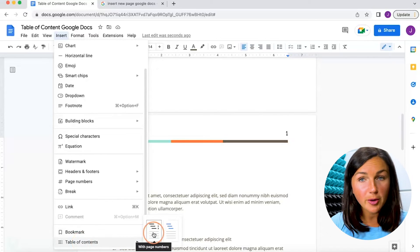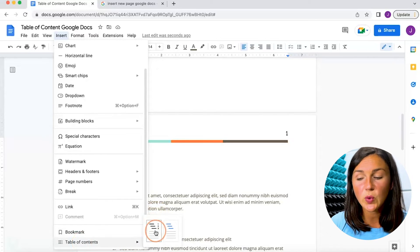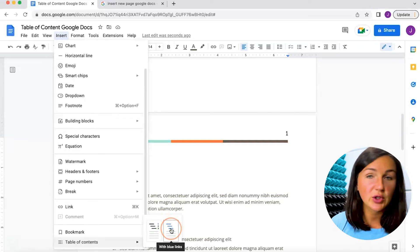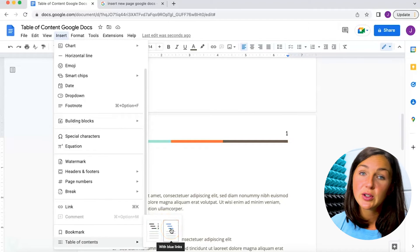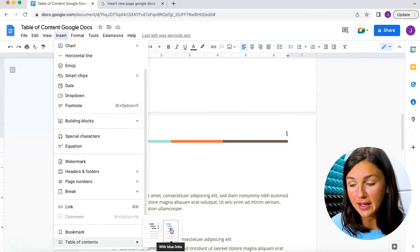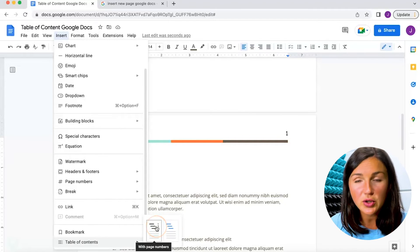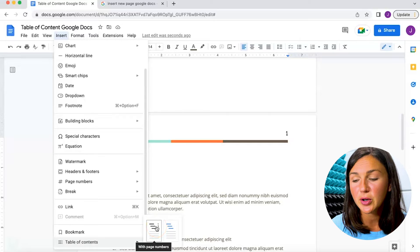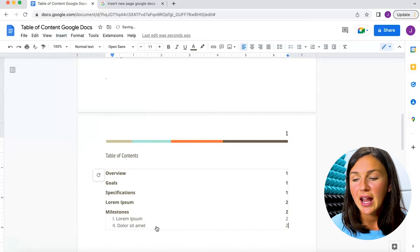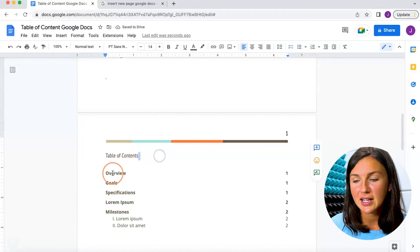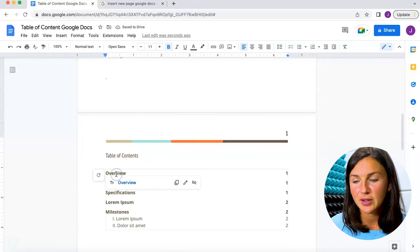Now there are two formatting options—one is going to give you a page number, one is just going to do a hyperlink with blue links. I'm going to choose the page numbers, and now you'll notice this wonderful table of contents that has been loaded here.